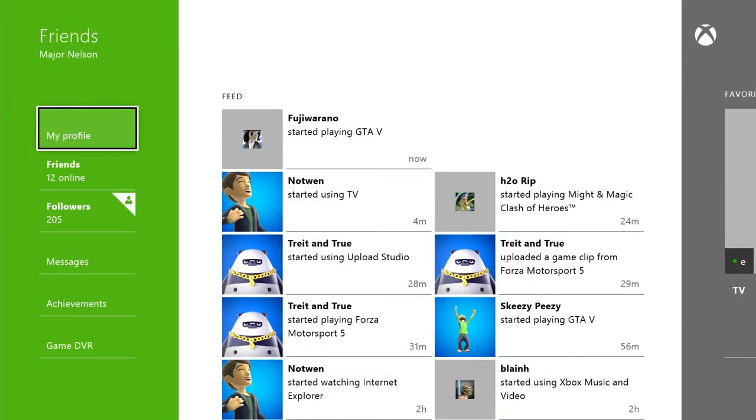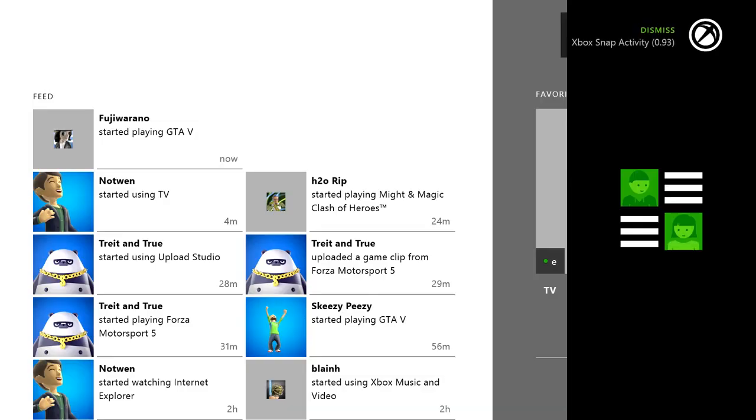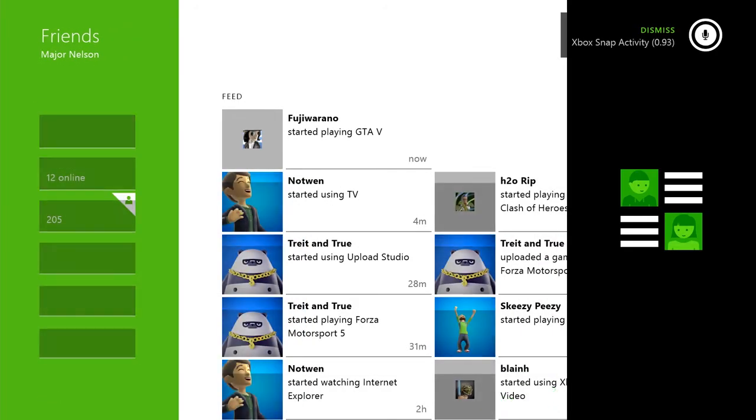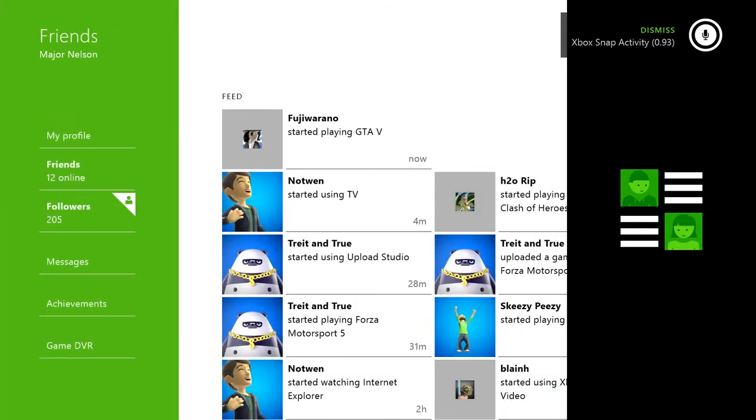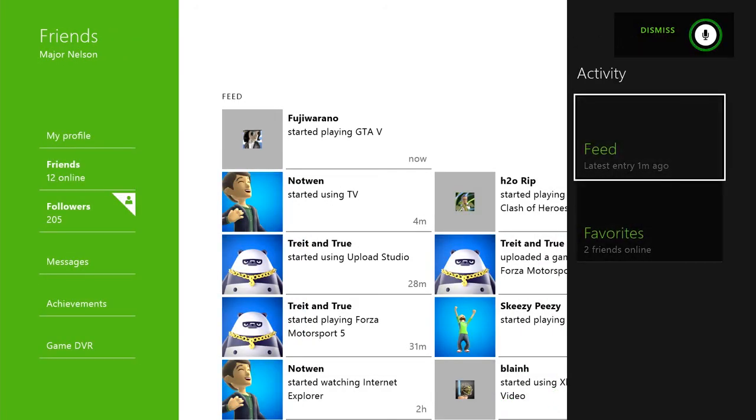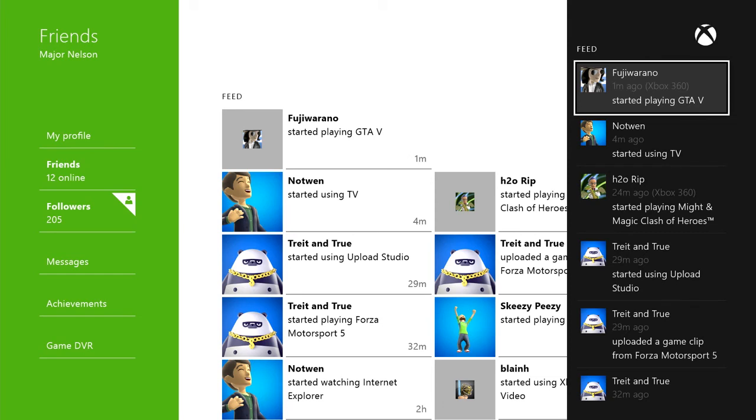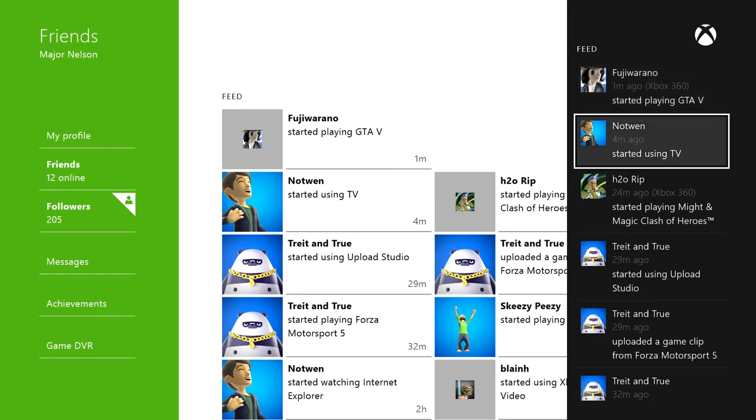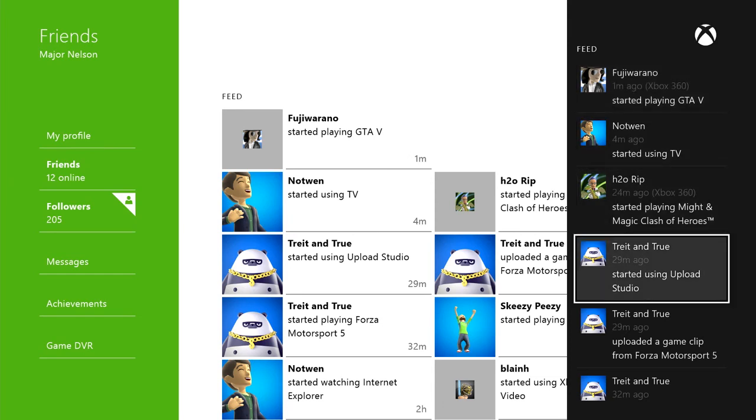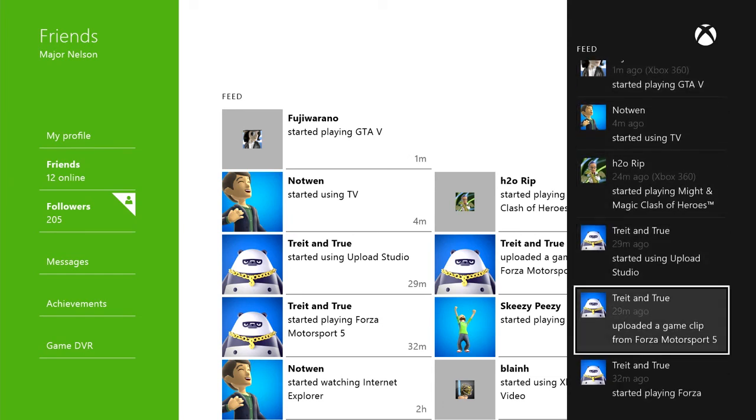Before we go though, there's one more thing I want to show you. Xbox Snap Activity. Now I love this feature. This is my activity feed, updating what my friends are doing in real time as they do it. This way I can see when people are starting up a game that I might want to join in on. Essentially, this is the feed portion of the friends app, customized to work perfectly in snap mode.